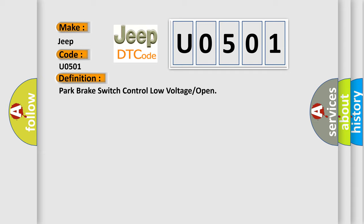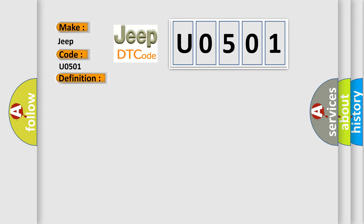And now this is a short description of this DTC code: Vehicle off, vehicle in service mode, vehicle on, or engine running.